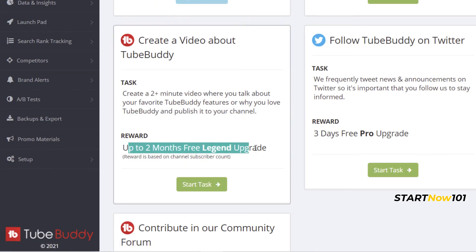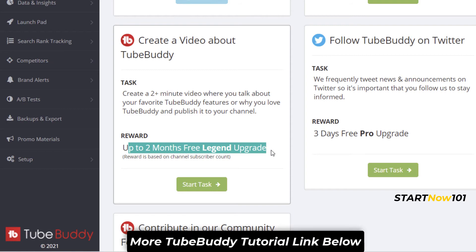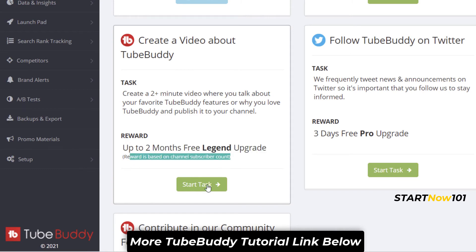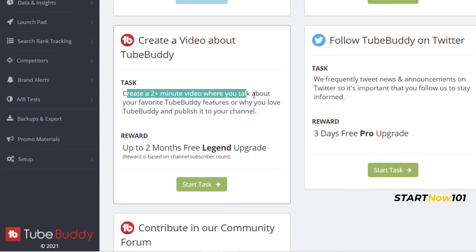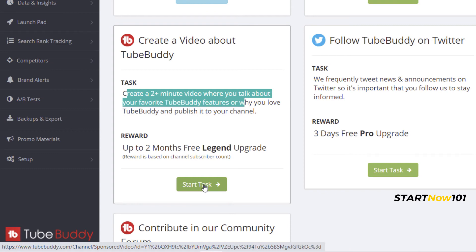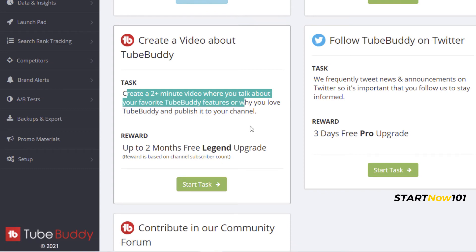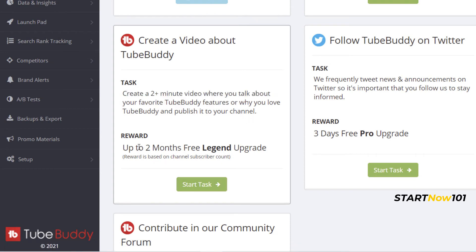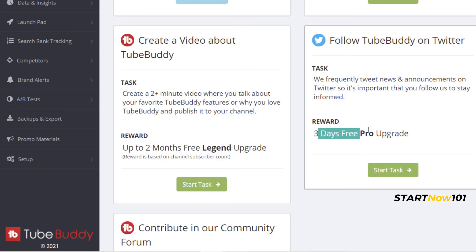Here you can upgrade up to two months for legend level — the top level — based on your number of subscribers. Just follow the task: create a two-minute video talking about your favorite TubeBuddy feature, put it public on your channel, then click 'Start the Task' and you can get up to two months depending on your number of subscribers.